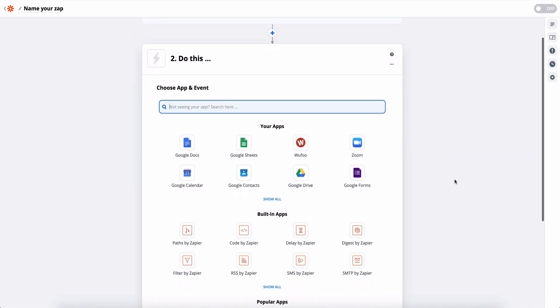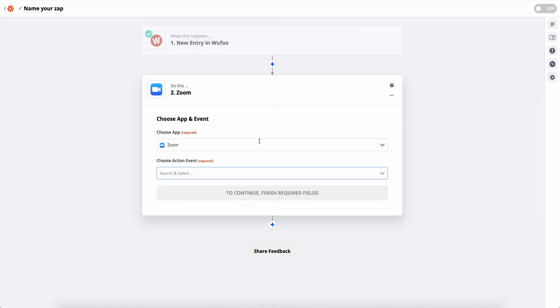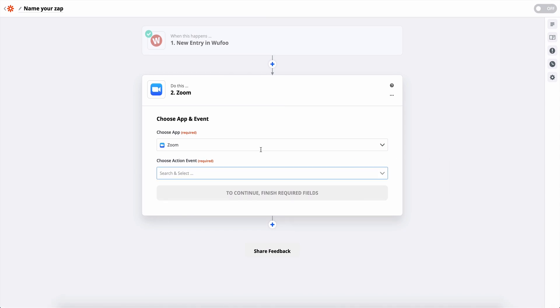So now anytime we receive a new entry, we're going to want to create a registration for a Zoom webinar. So we'll choose Zoom. And again, you could choose a different app as well. So if you use ON24 for virtual events or webinars, or if you're using WebEx, you can select those as well. And then here is going to be to create a new registrant.